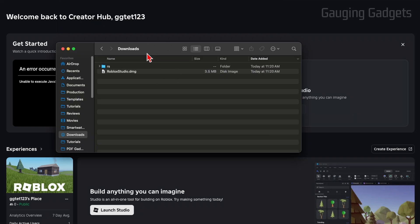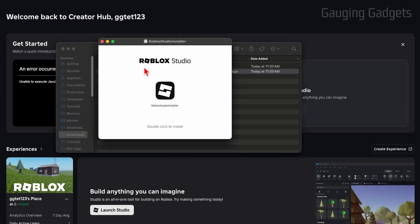Now, most likely it's saved to your downloads folder. So just open up a finder window and then the left menu, select downloads, and you'll see robloxstudio.dmg. Go ahead and double click that.